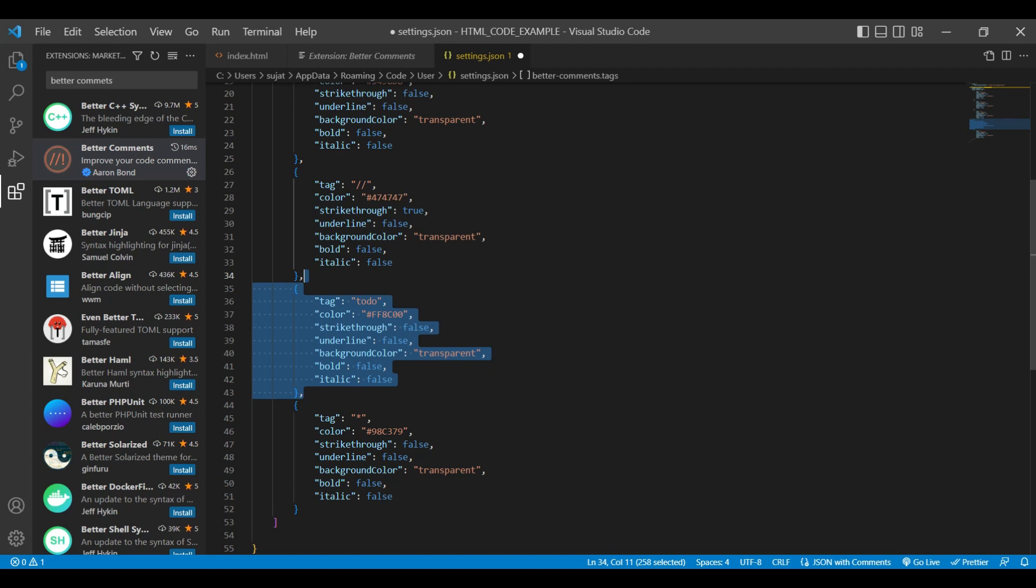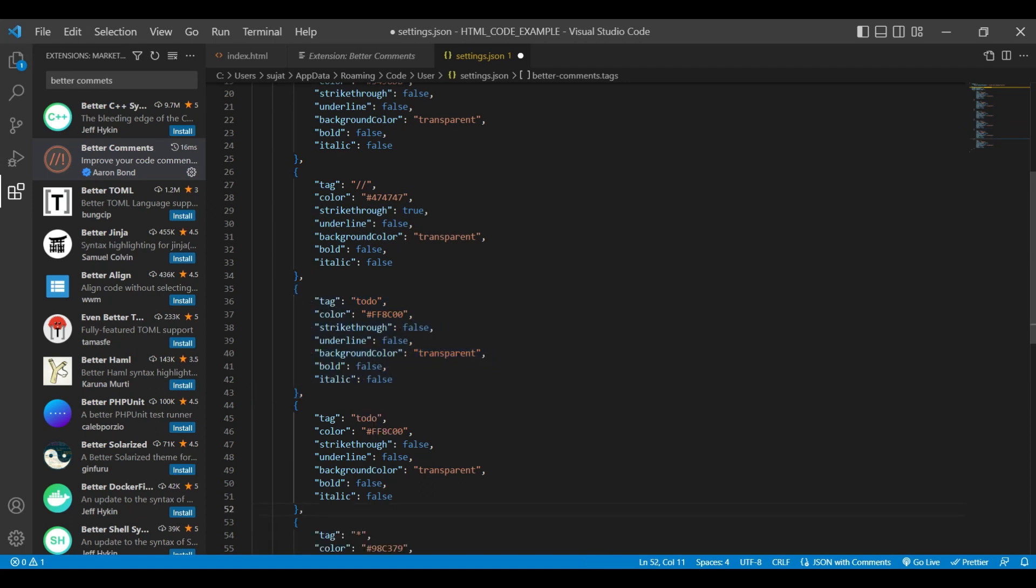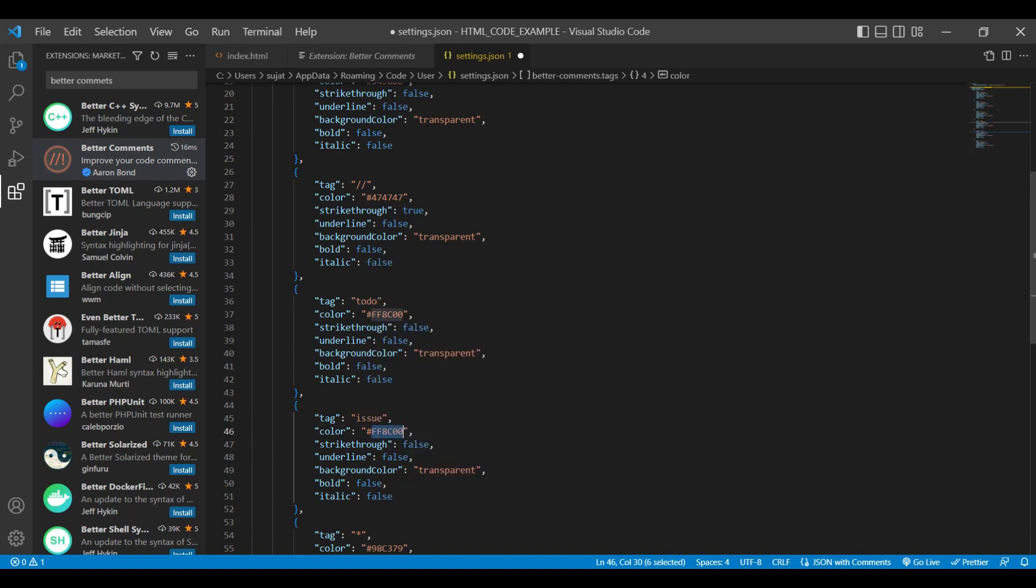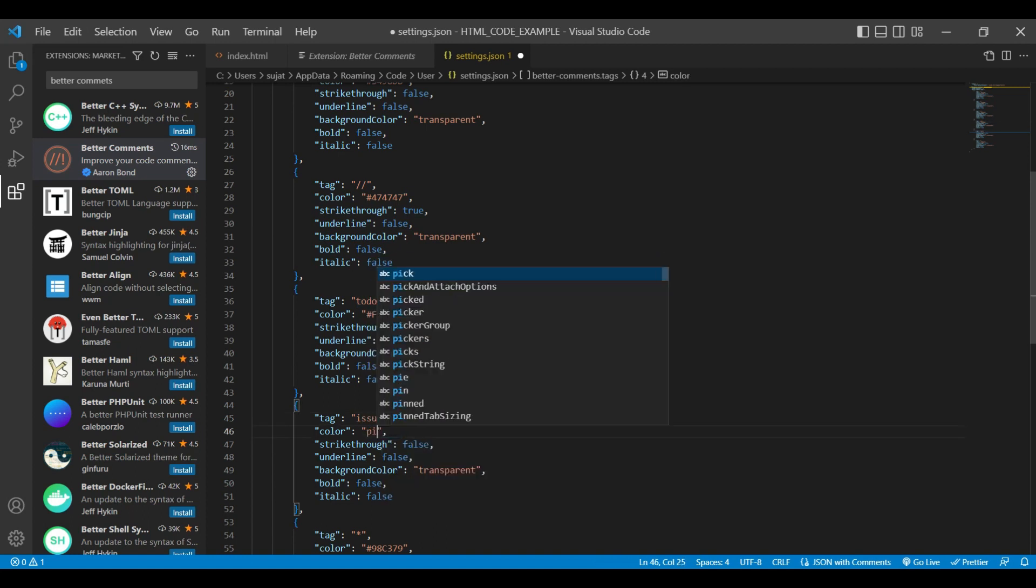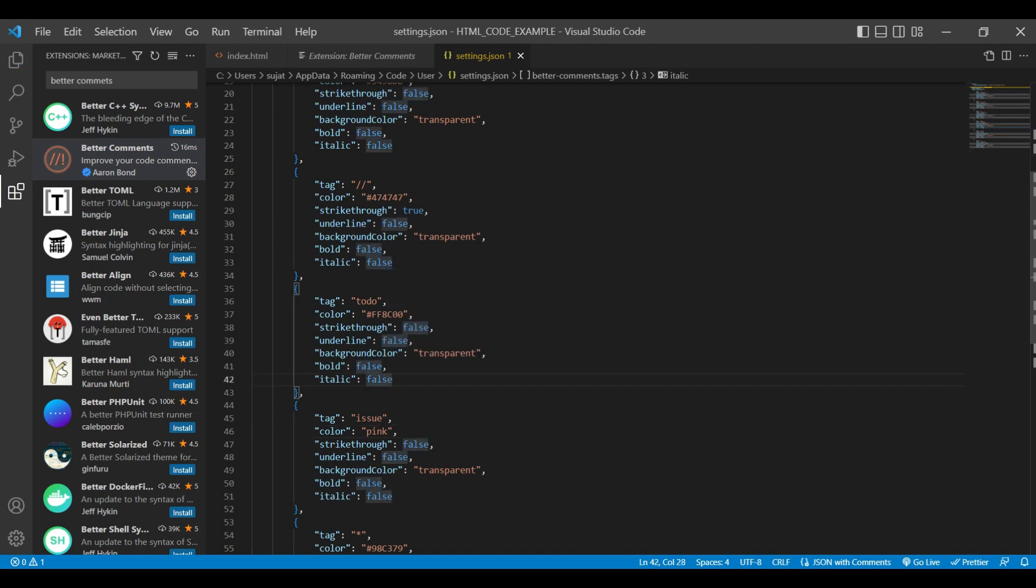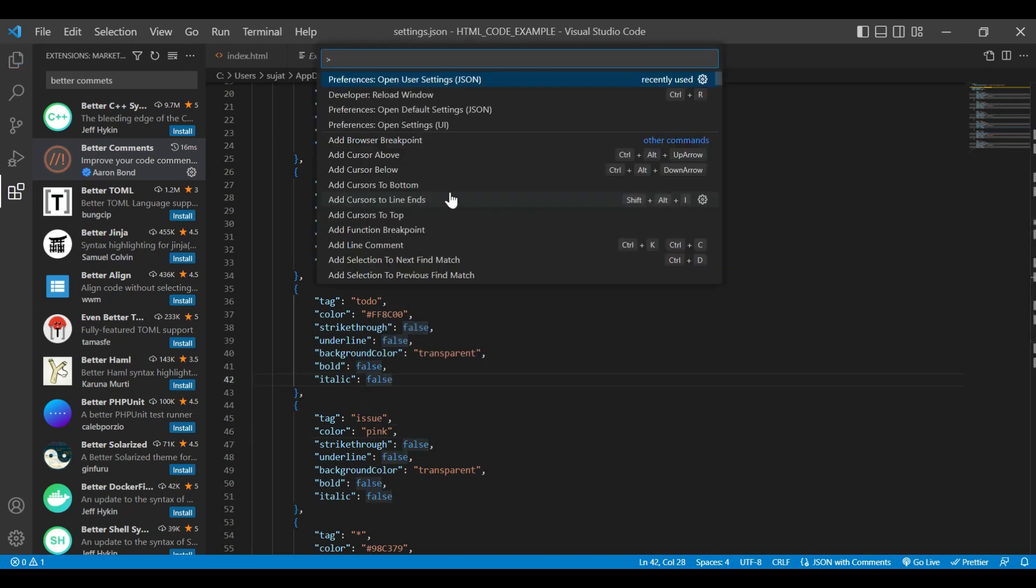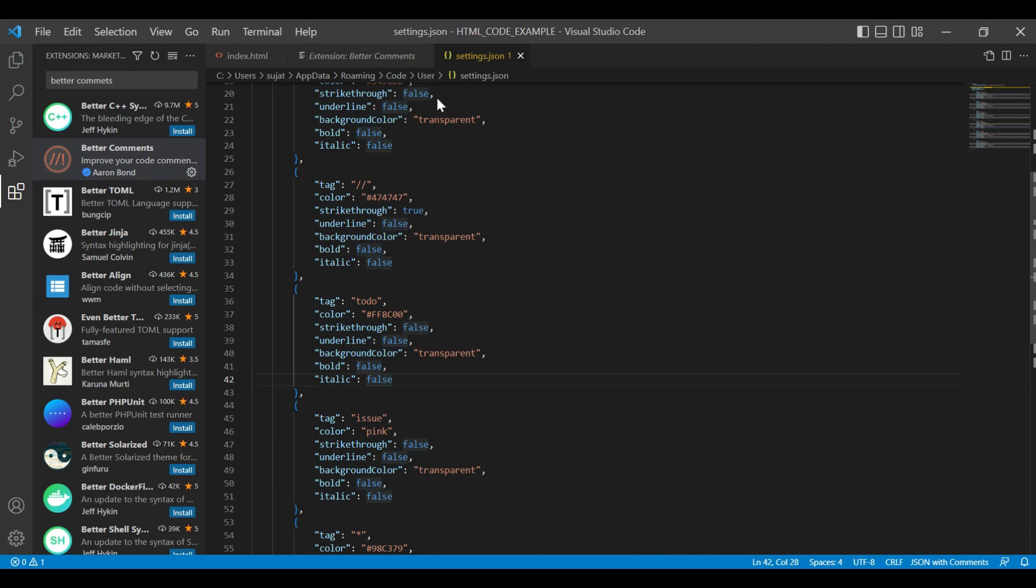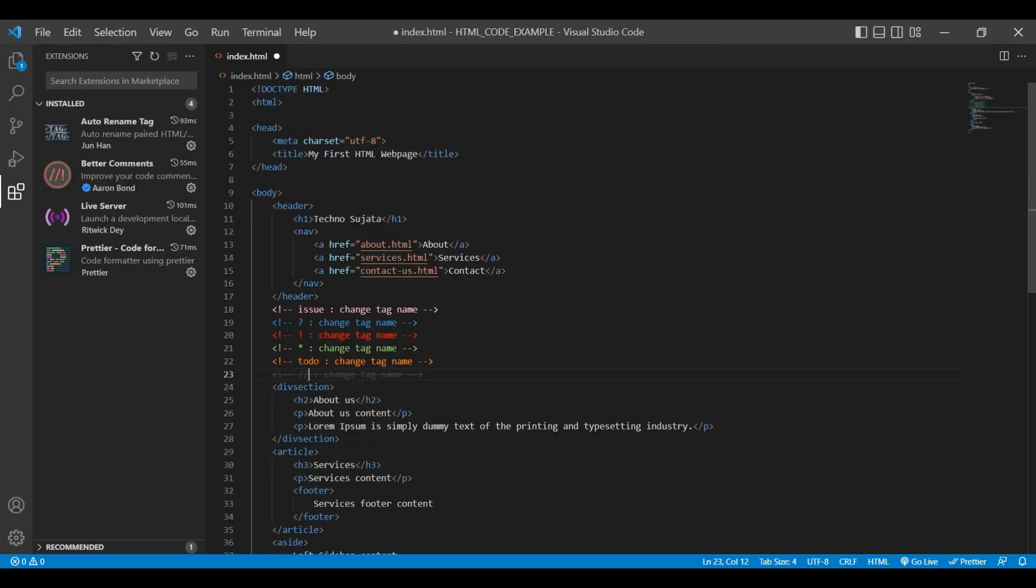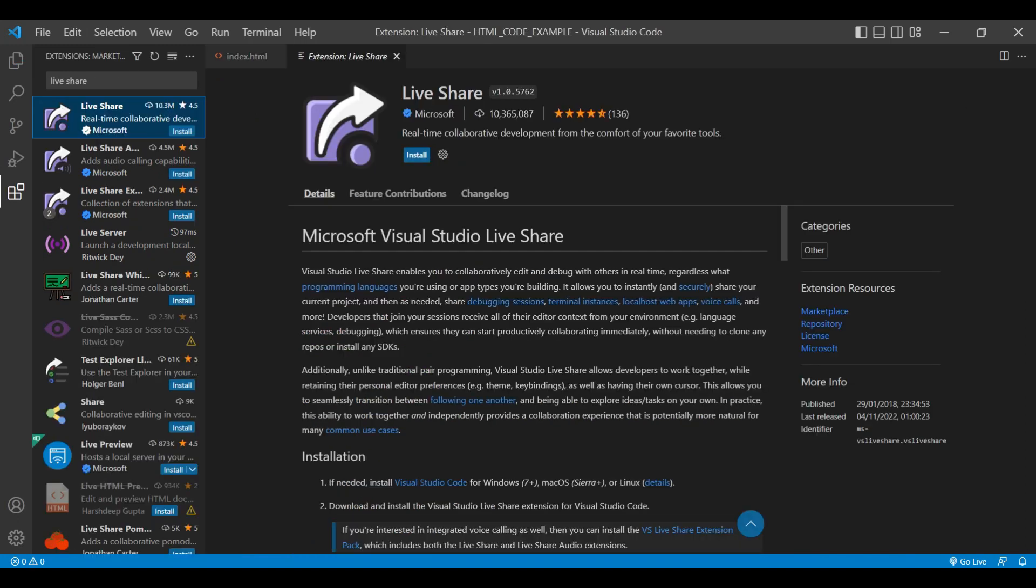Let's add our own unique styling. I'm just copy pasting this tag and adding one more tag for issue, and I'm changing this color to some pink color. Once you save the setting, just reload the window. I have added our new custom comment tag issue. You can see the color of this comment is pink. Likewise, I have added other comment tags. You can see the different styling for each tag. Likewise, you can add unique styling for each custom tag with Better Comments.